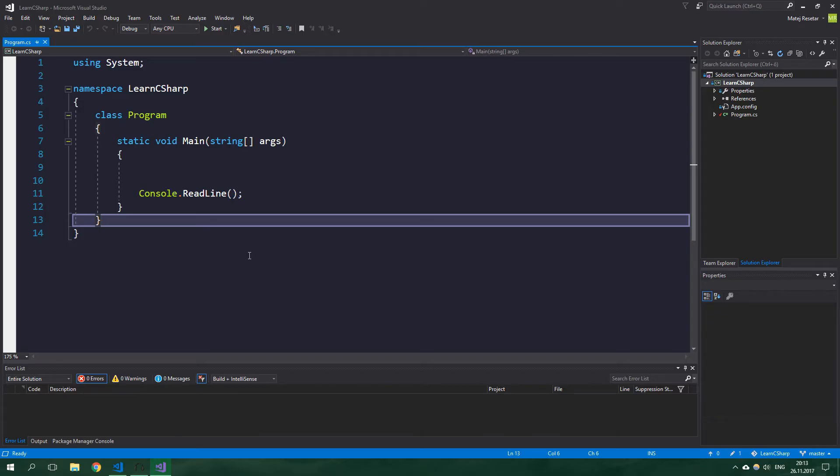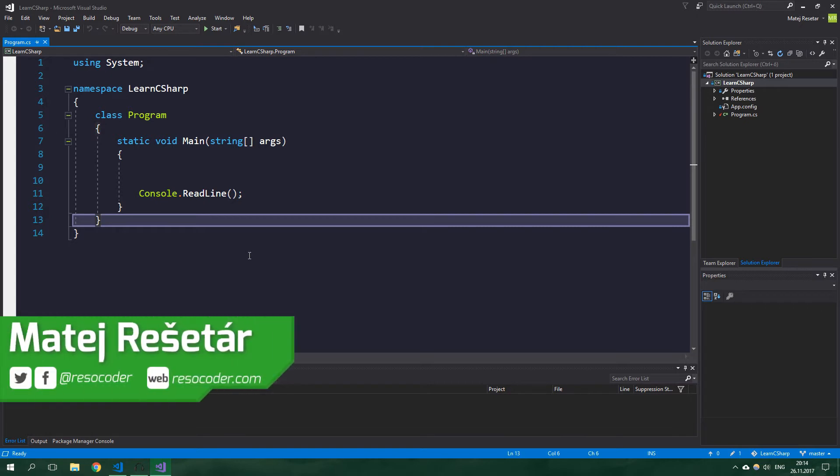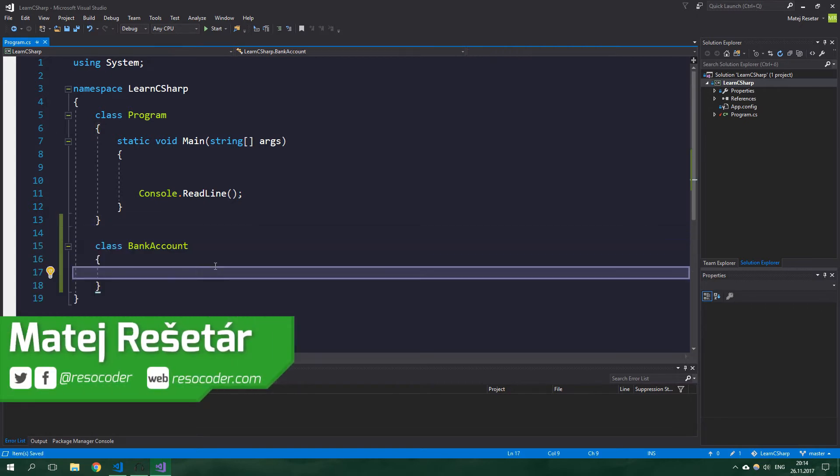Hello, welcome to ResoCoder! In this tutorial you're going to learn everything about properties in C#. We're going to demonstrate them on a class called BankAccount.